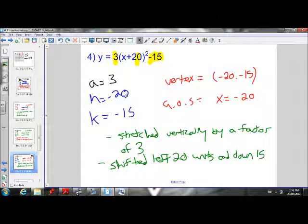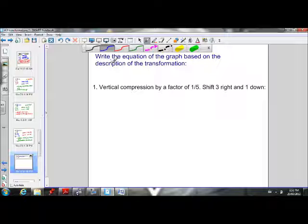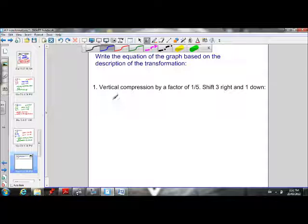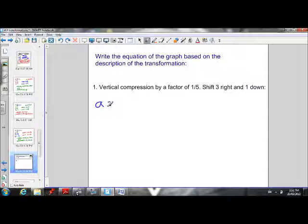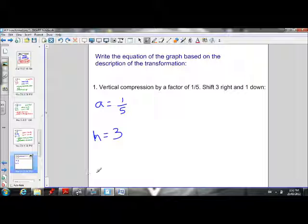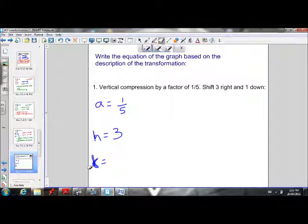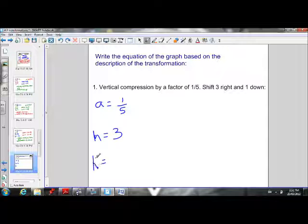Now let's work in the opposite direction — I'll give you a description and we'll figure out how to write the equation. There's a vertical compression by a factor of 1 over 5, so our a value is 1 over 5. It's also shifted 3 to the right, so we need an h value greater than 0 — h is 3. And we go 1 down, so k must be negative — k is negative 1.